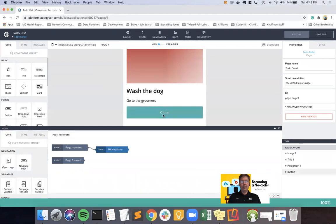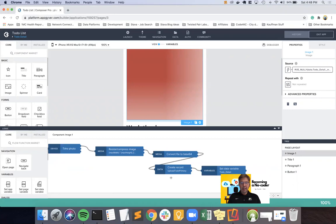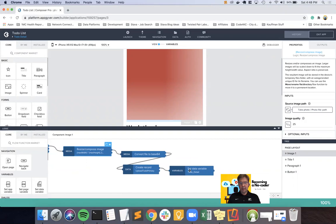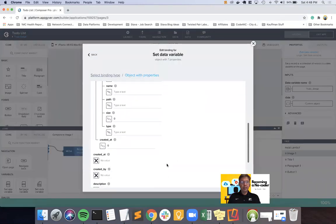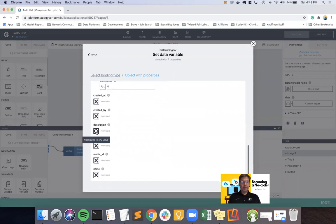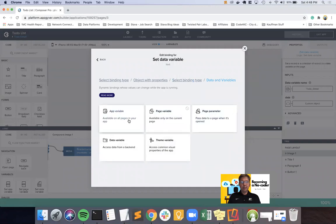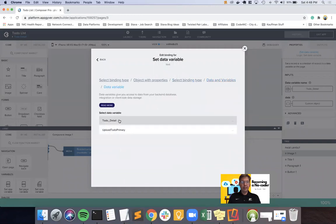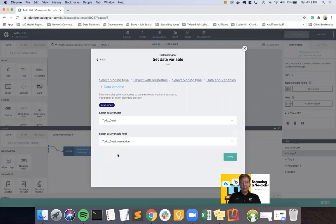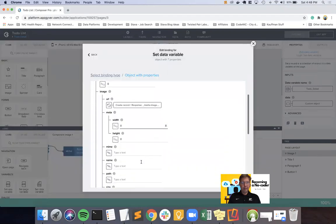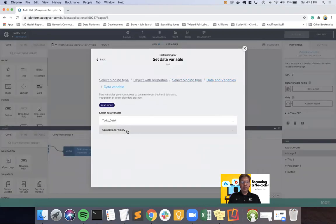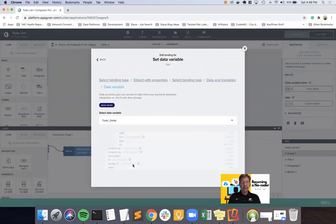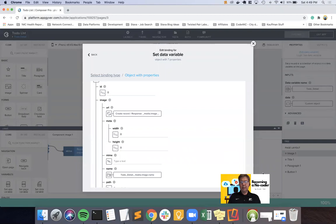And when we are done updating the image, we've got resize, convert, create record. So when we're setting the data variable in the custom object, we were only setting the URL. So I want to come down and find description. And we are going to get the data variable for description from itself, in essence, from the to-do detail. And we also want to do the same thing for the name. So we'll go into the data and variables, the data variable, to-do detail, and name.